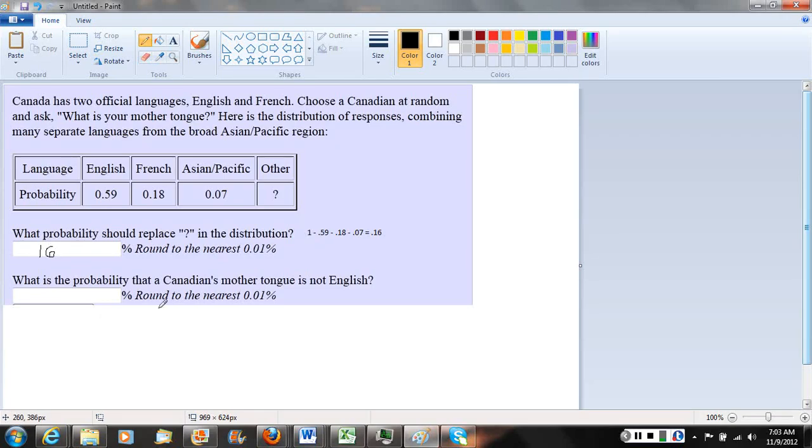Now let's look at the second part of the question, and let's also fill in that 16 here because we now know that the question mark should really be .16.